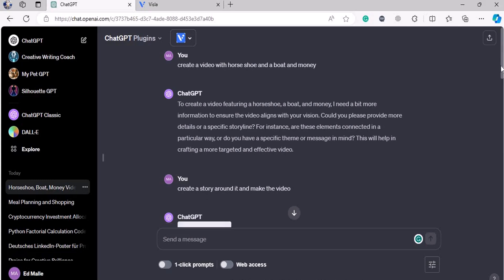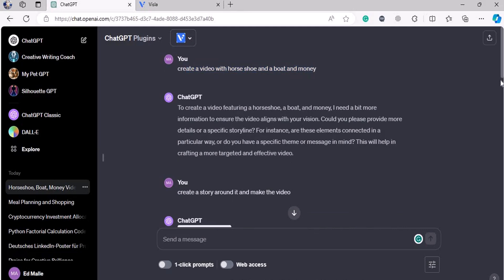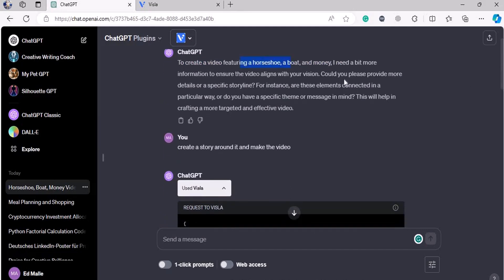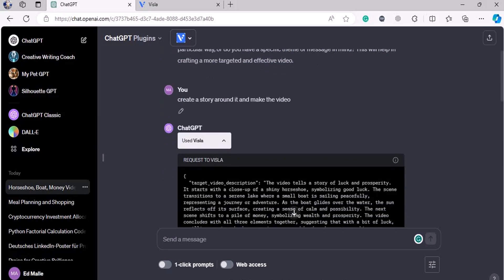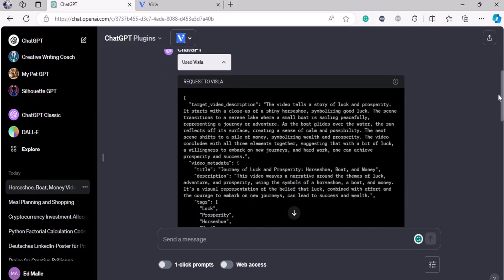Literally within a few seconds — I entered my studio, sat down, prepared everything. And in those few seconds, this thing happened. You need to understand this. I said: create a video with a horseshoe, a boat, and money. ChatGPT asked for a specific storyline. I said, well, create a story around it and make a video. A very simple blank prompt.